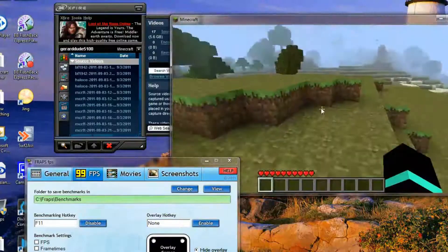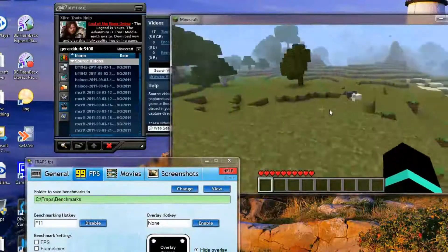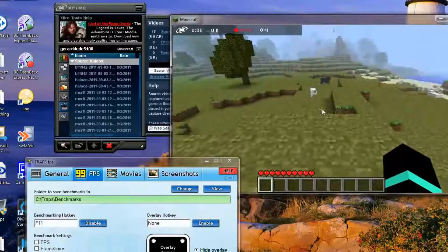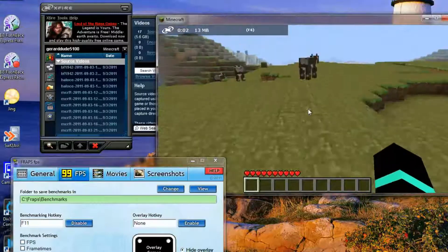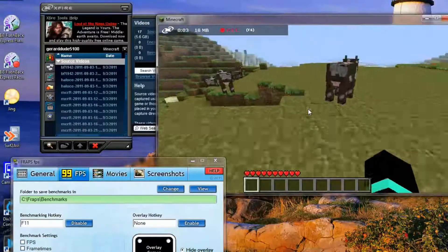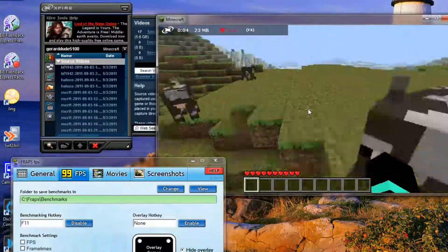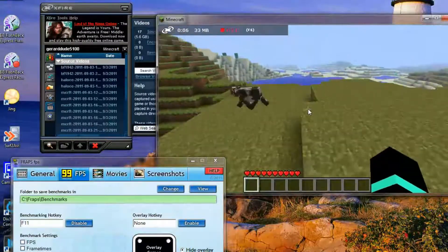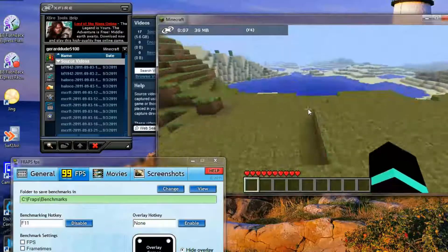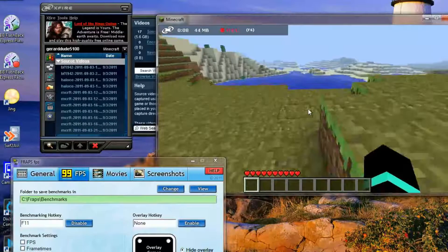So now if we press F6 it will record. Same with broadcasting, taking pictures, you can do everything that you would do in X-Fire and normal games in Minecraft now.